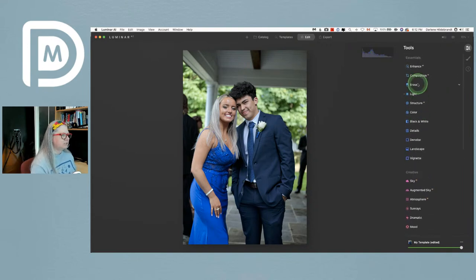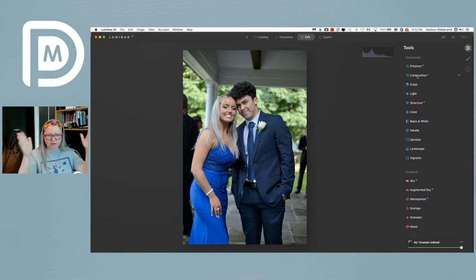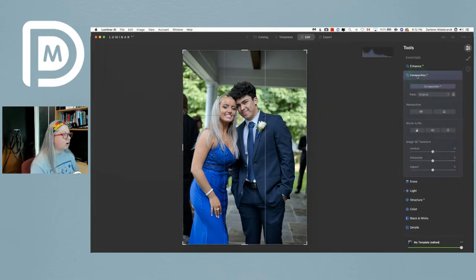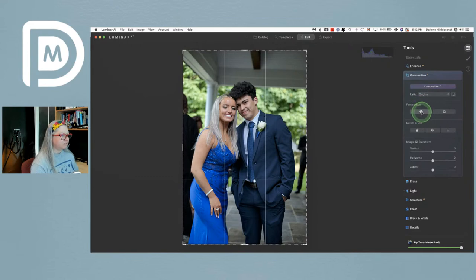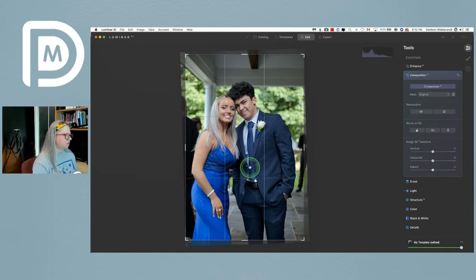The next thing I'm going to do is straighten it — you can see it's tilting a little. I'm going to open the Composition AI tool and click the first one under perspective. It analyzes your image to try and straighten the verticals and horizontals.